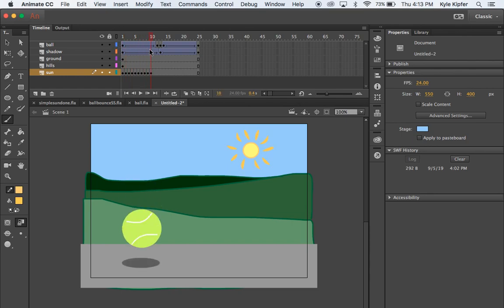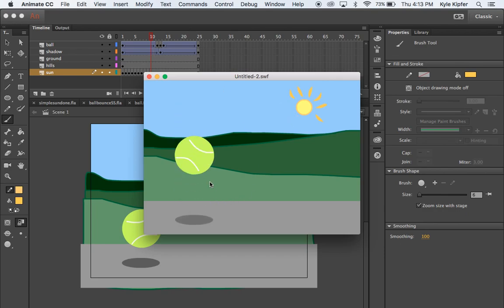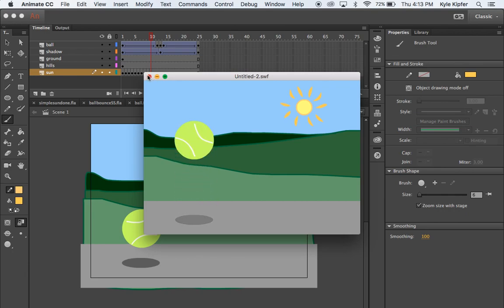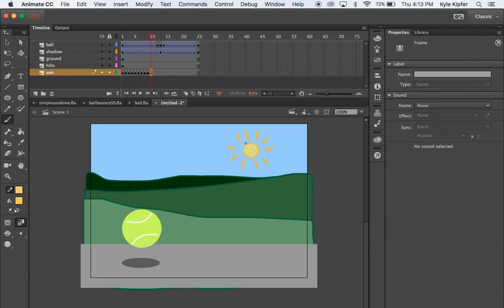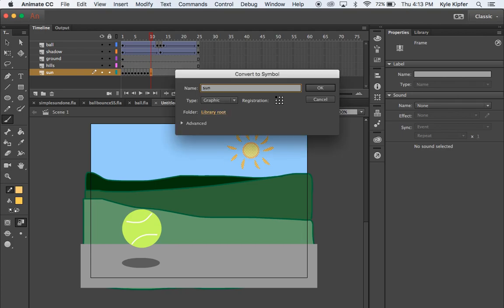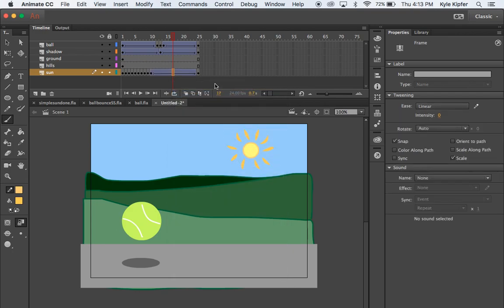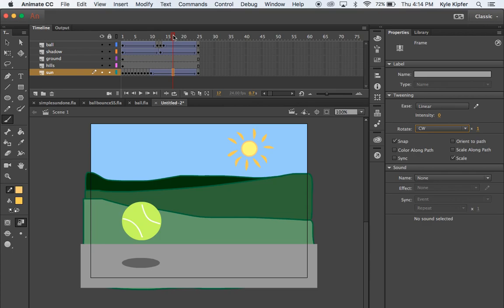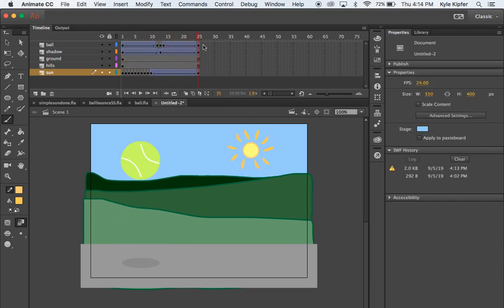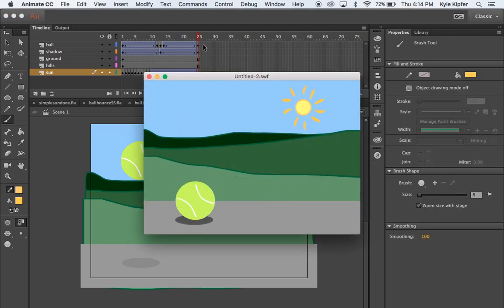Let's preview this with Command+Enter — we've got our bouncing, spinning tennis ball and sun rays flashing around the sun. I also want to add rotation to the sun itself. I'll take the last sun drawing, convert it to a graphic with F8, hit OK, then go to the last frame and insert an F6 keyframe. Right-clicking in between, I'll create a classic tween and add a clockwise rotation in the tween options. So after the sun rays appear, the sun also gives a little spin.